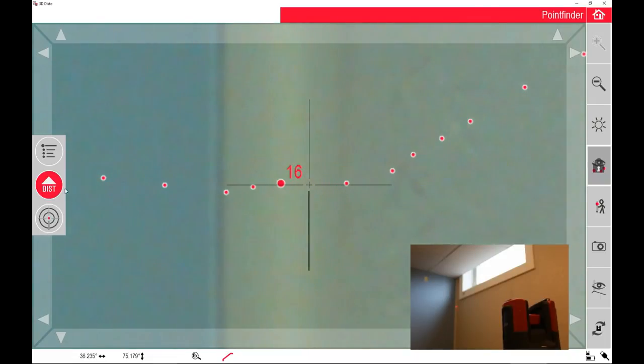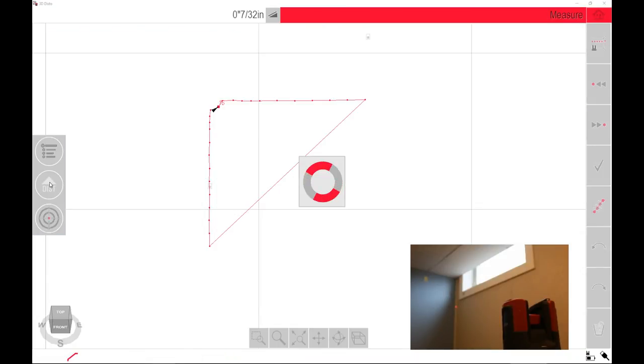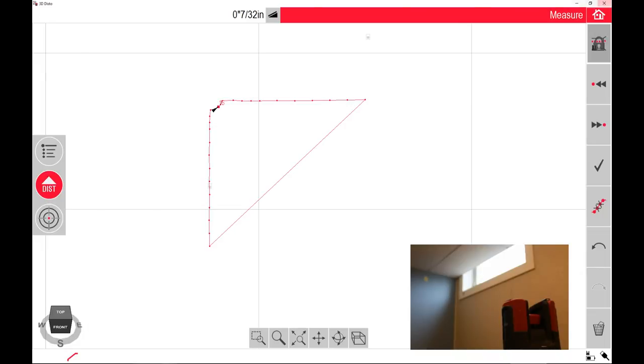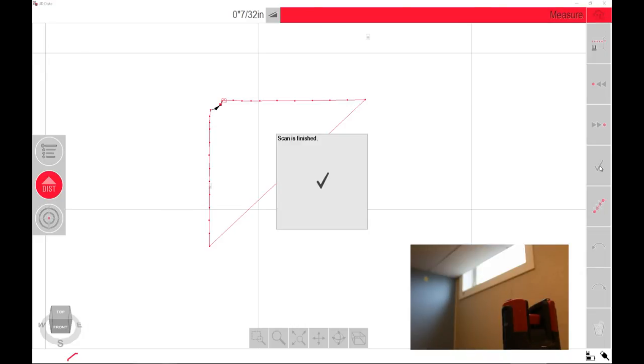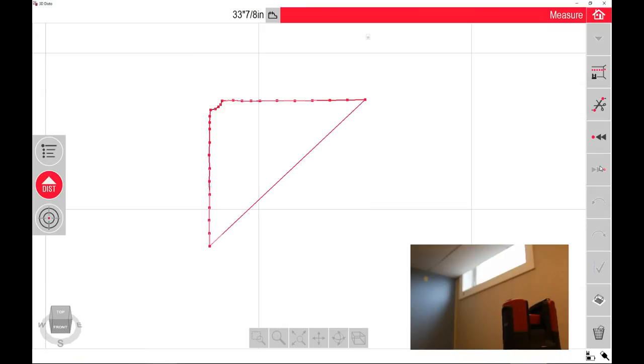The important thing to remember when you're doing this is when you're done, you need to hit this checkbox. When you hit the checkbox, it will complete the automated scan, and you can continue scanning the rest of the room. Again, this was Adam with AdvancedDimensions.com. Thanks for watching.